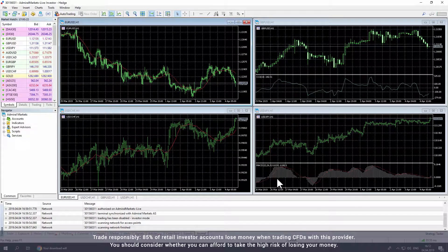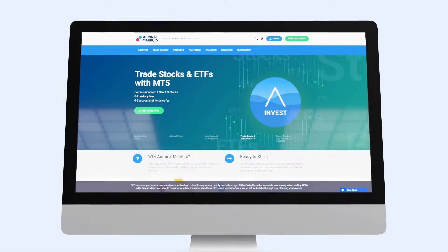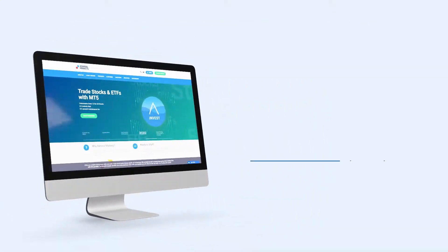You have now installed Metatrader and can start trading from your computer. We wish you best of luck with your trading journey.